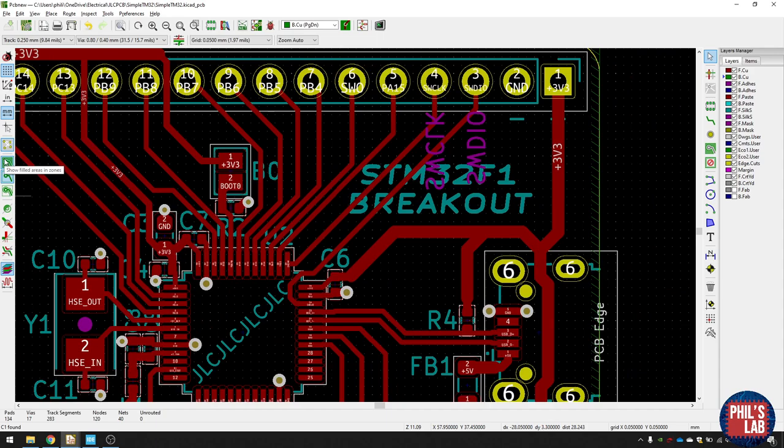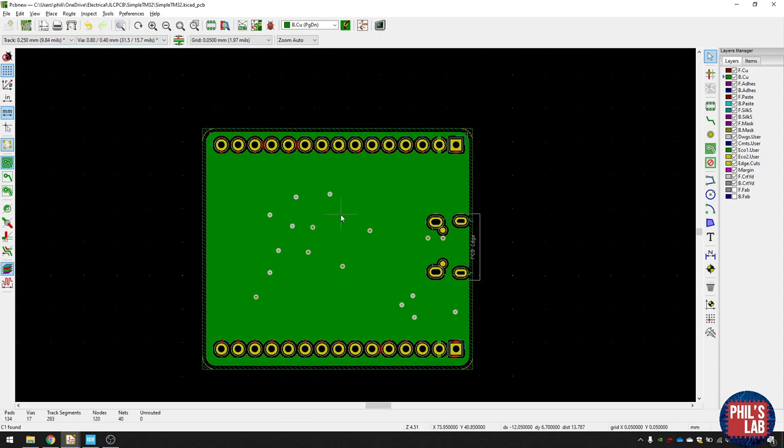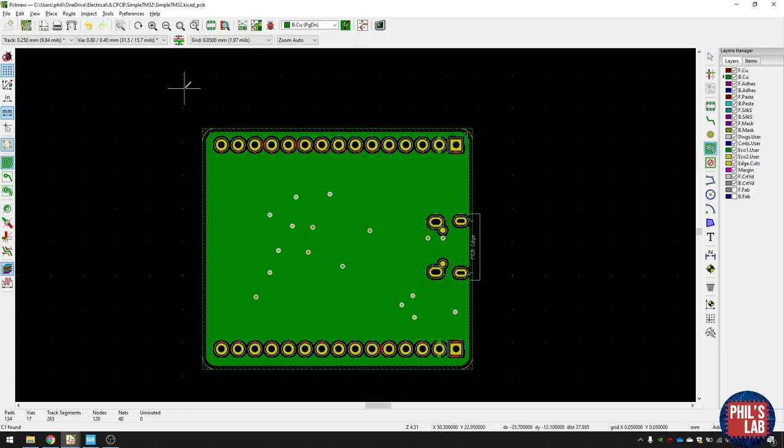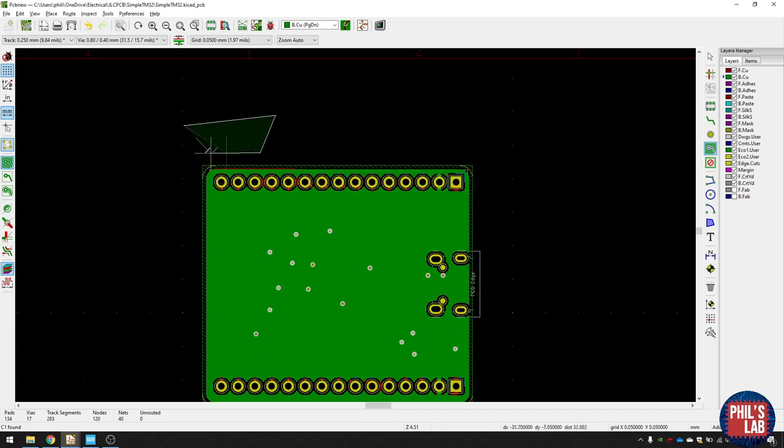So if I click on layer 2, the bottom copper, and then over here to show filled areas, you can see actually the whole bottom layer is filled with copper. And you can do that by clicking this button over here, add filled zones, click somewhere, select the net, and then just draw an outline. And that's how I did this bottom layer.